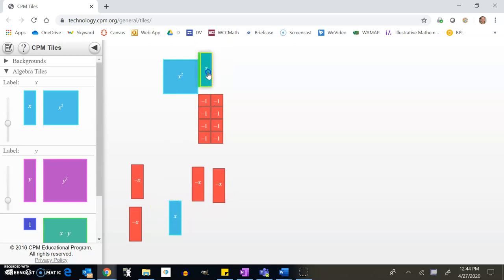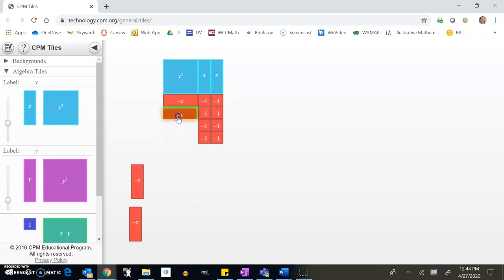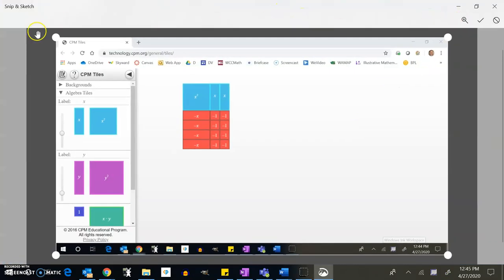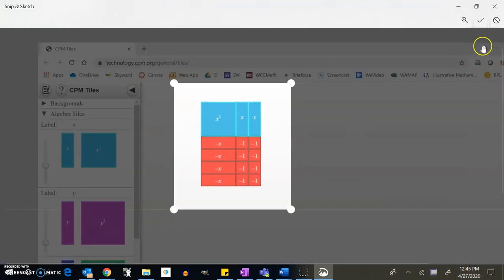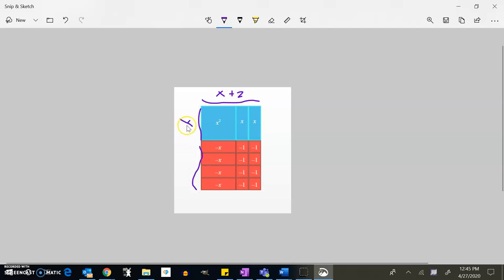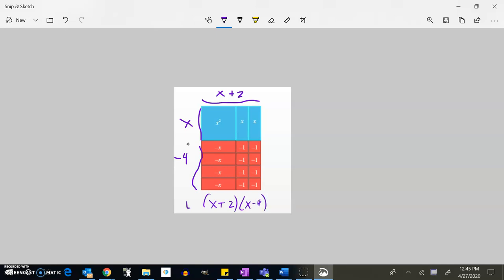I have two positives and four negatives, so my two positives go here. We can take a screenshot and crop it to insert into your assignment. This side is x and 2 long, so that's x plus 2. This other side is x and then 1, 2, 3, 4 negative, so that's x minus 4. So the factored form is (x + 2)(x − 4).